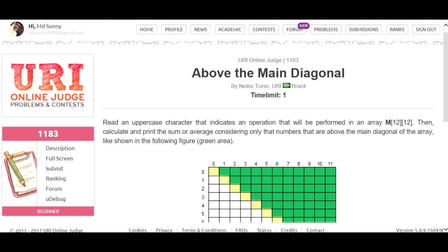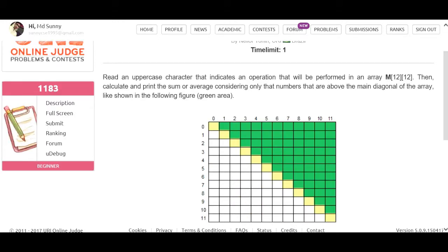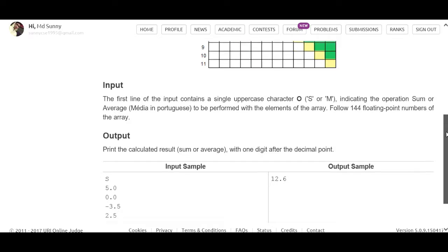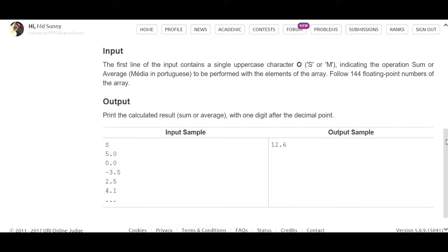Problem number 1183, above the main diagonal. We have to read a letter which is S or M. When we have the input S, we have to mention a joke, and when we have the input M, we have to mention the average.